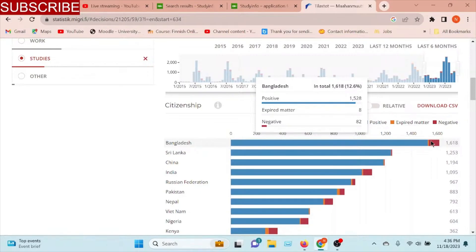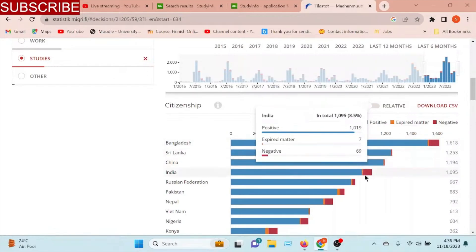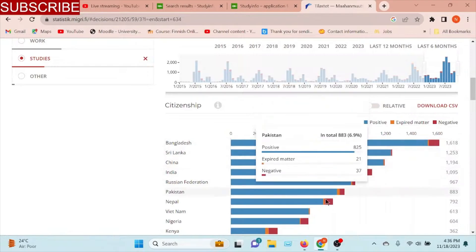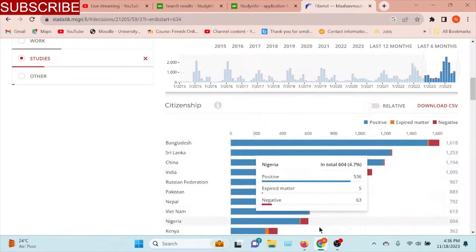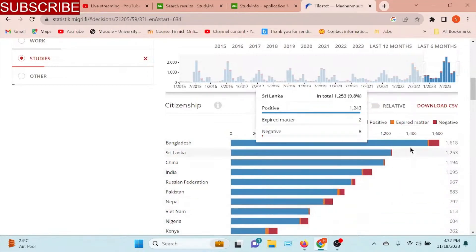If you have a negative country, you can see that in Sri Lanka, India, Bangladesh, Nepal, Nigeria, Kenya, these countries are negative.